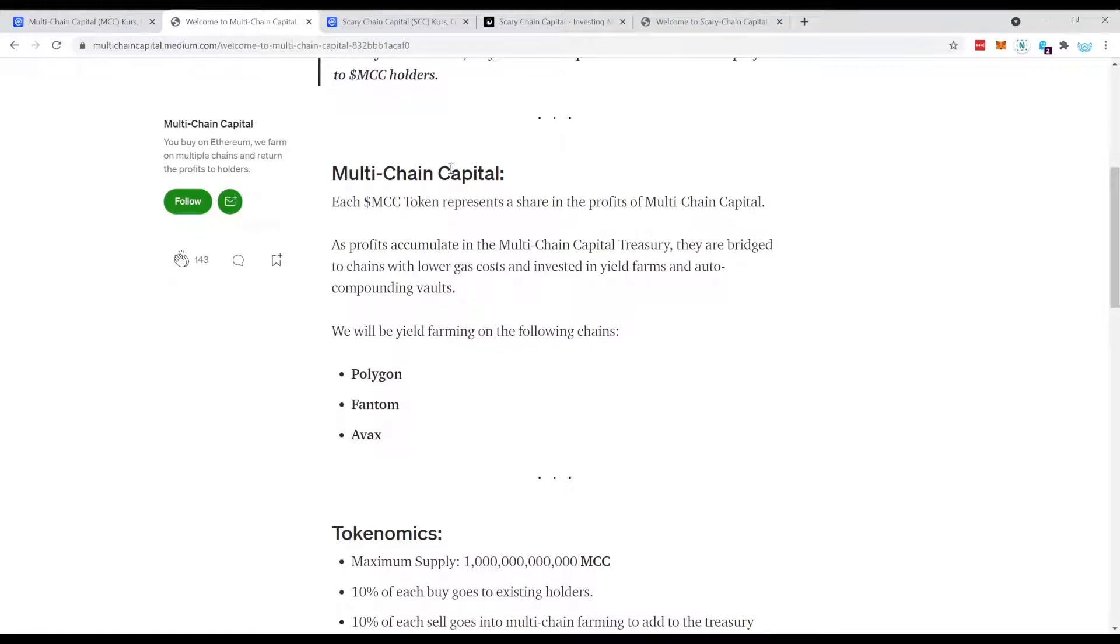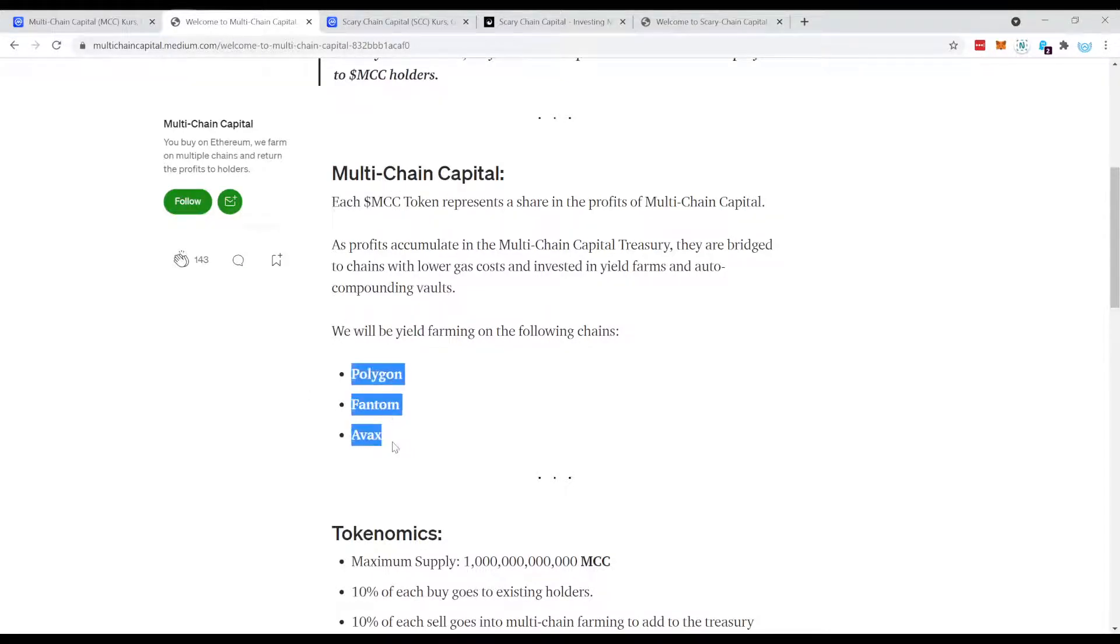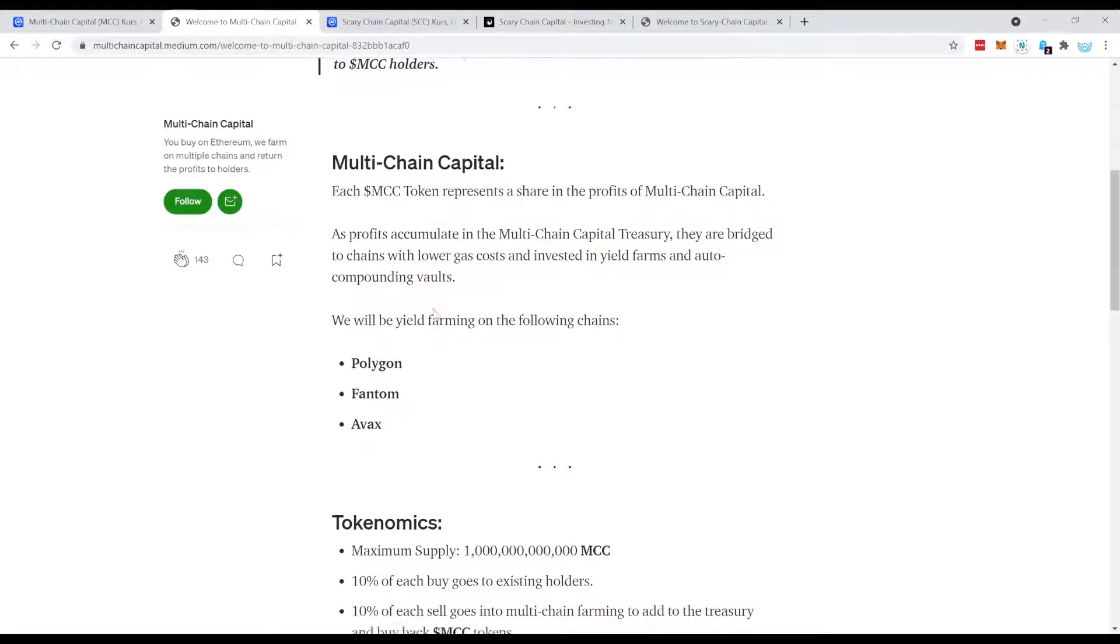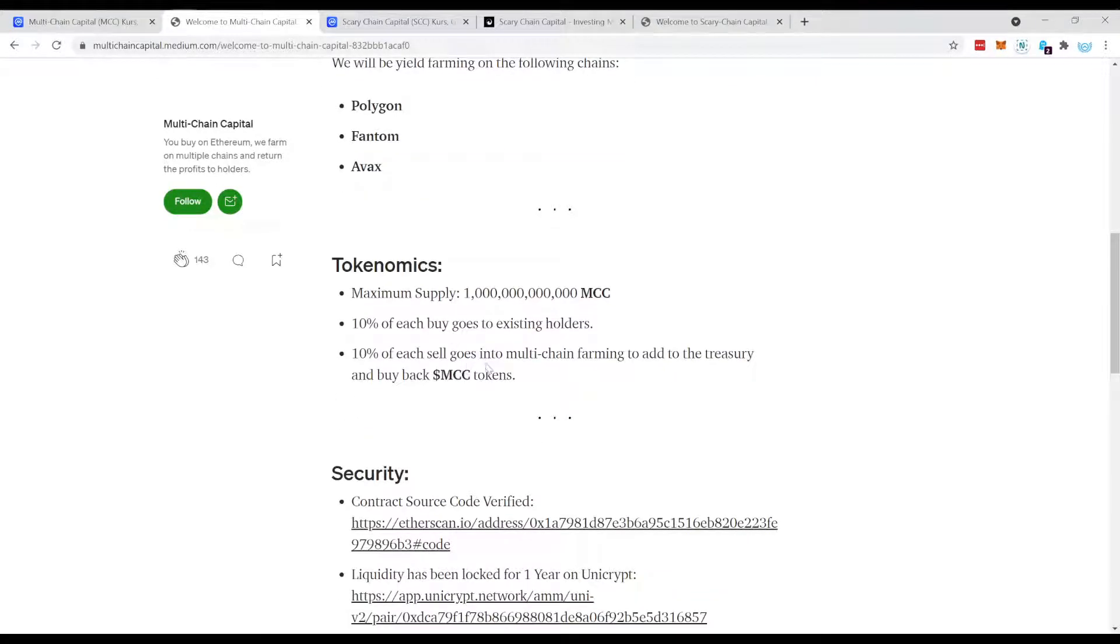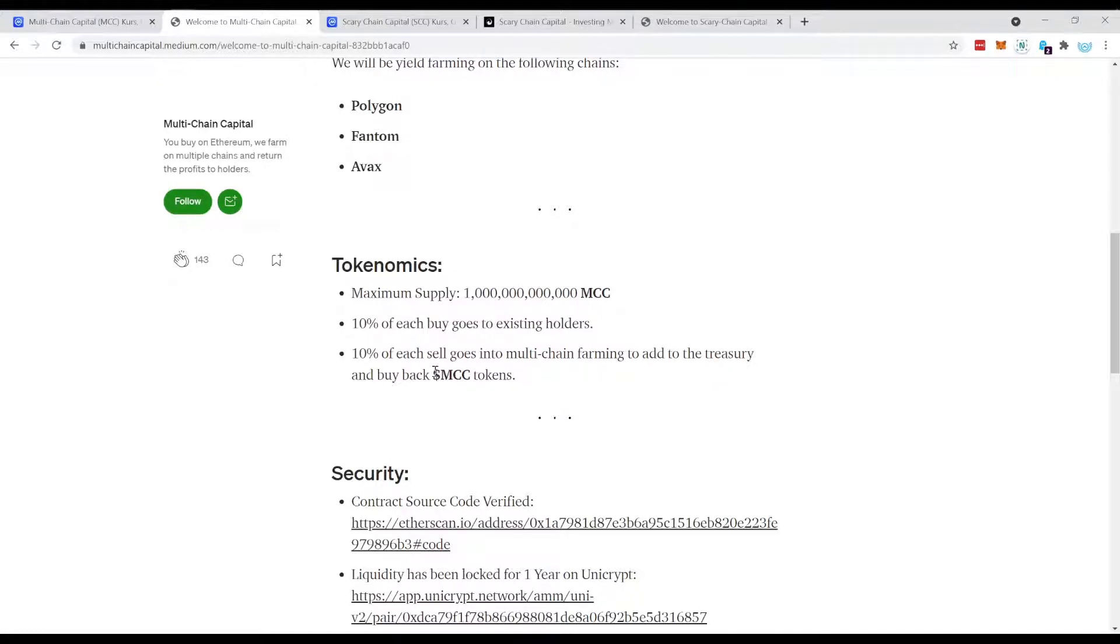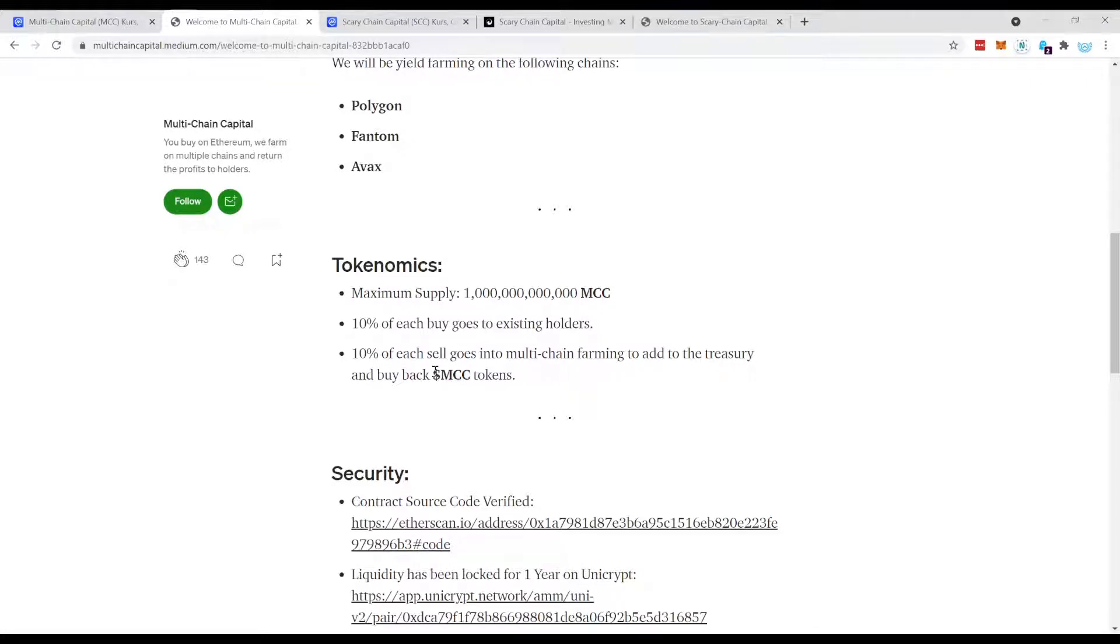That's why it's called Multi-Chain Capital. So they're going to farm on Polygon, Phantom and AVAX and you basically benefit then from the yields what they generate, which is then distributed back to the token holders. Therefore it's called Reflecting Token because it reflects basically the success of the underlying treasury in this case.